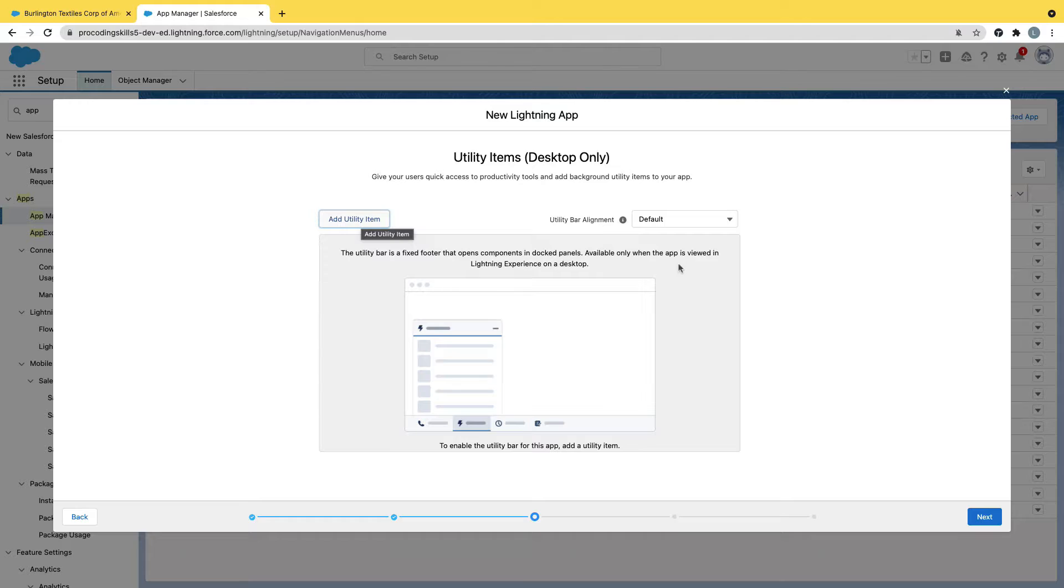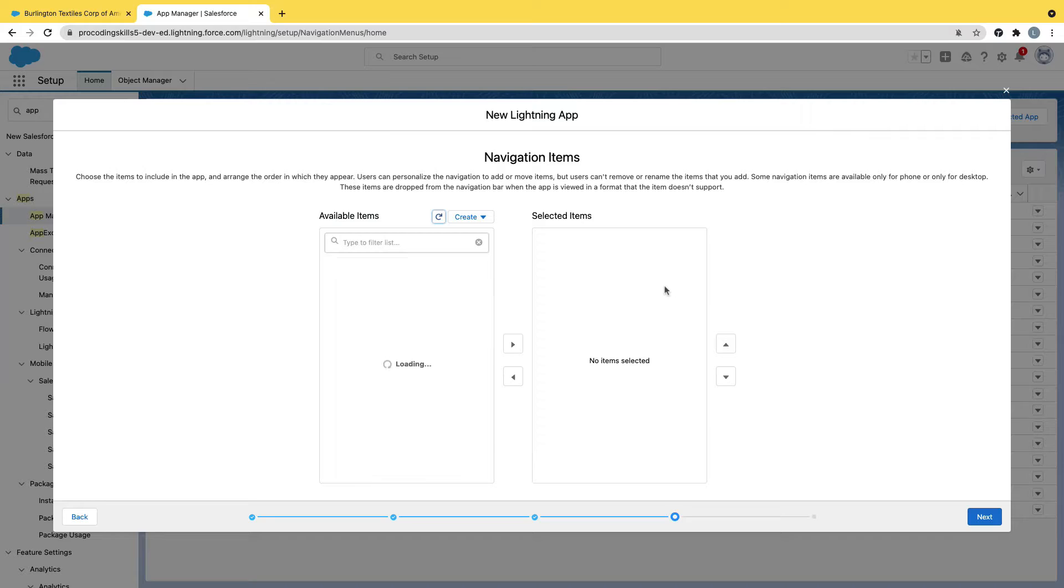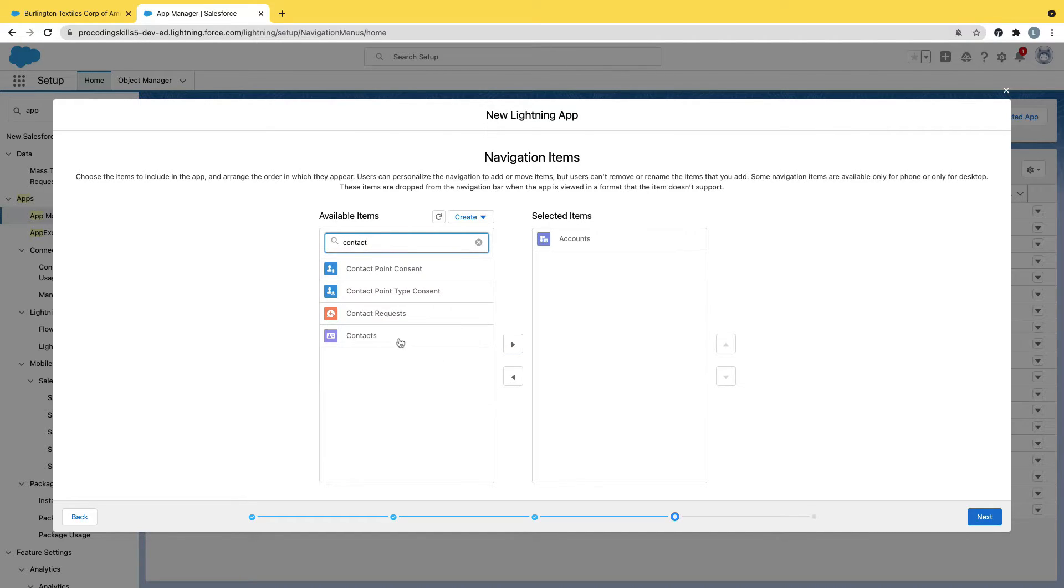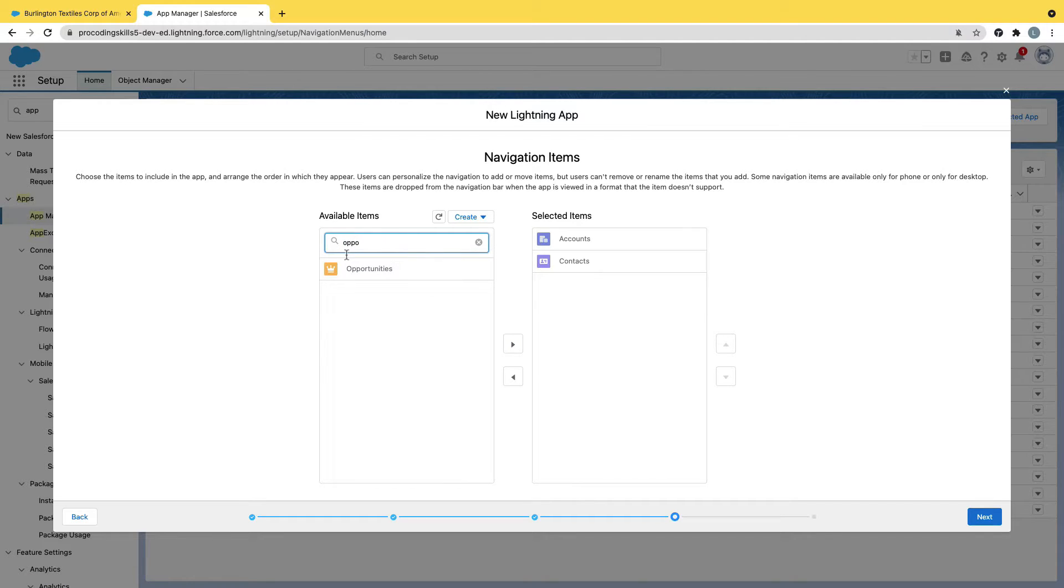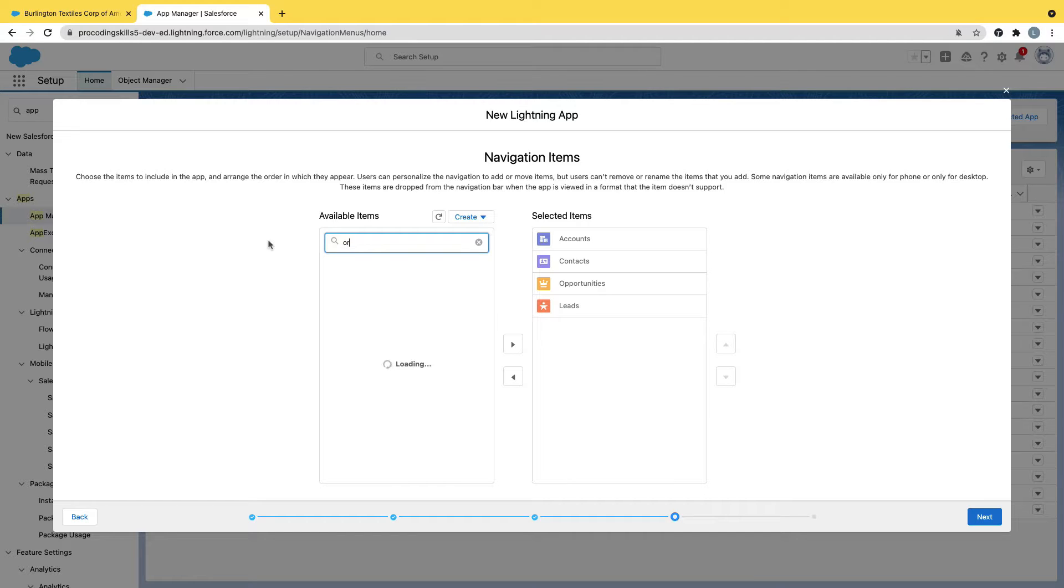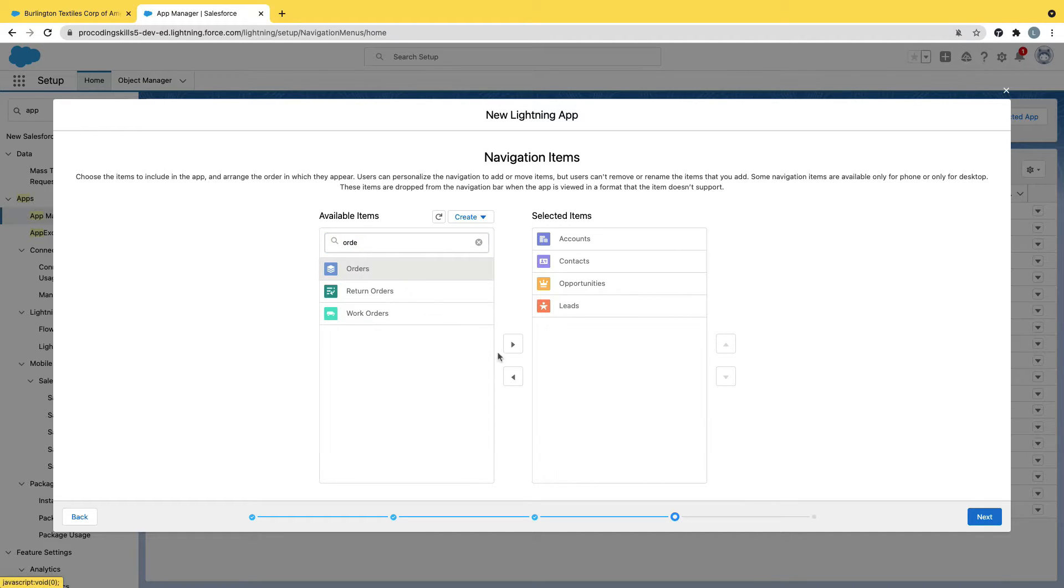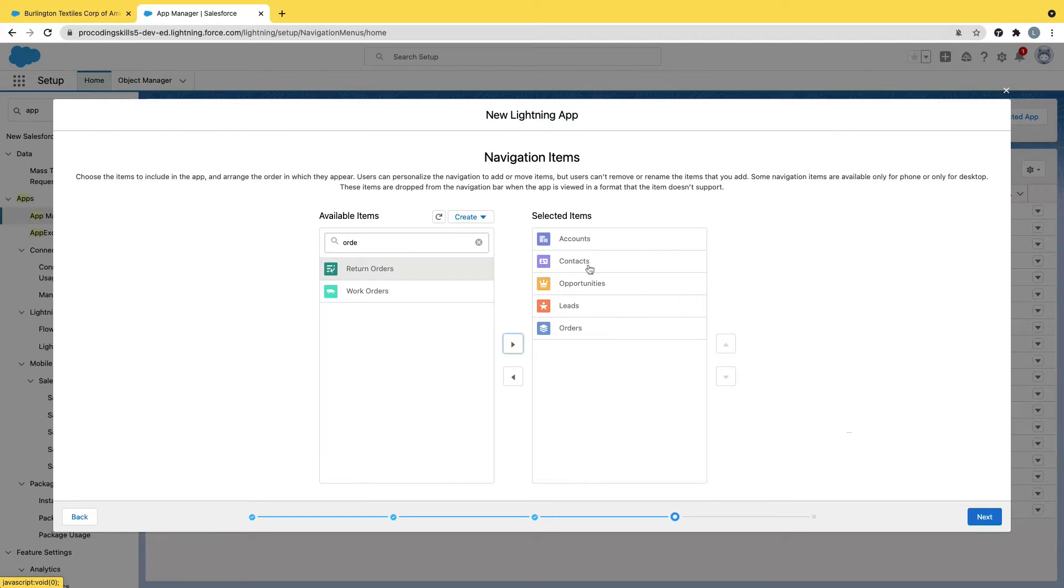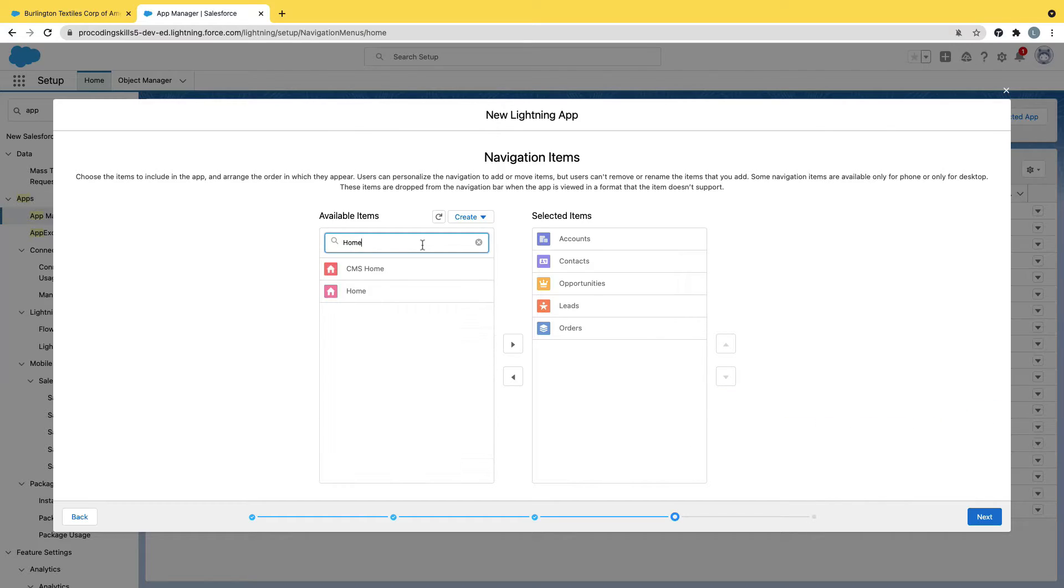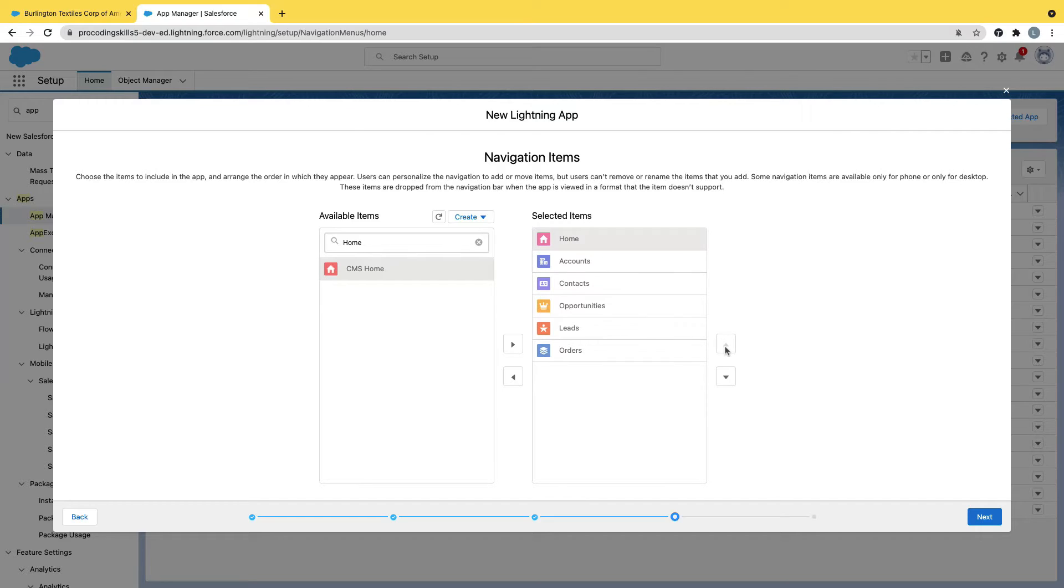Next, I don't want to add utility at this point. We'll discuss later what utility means. Next, which tabs do I need? These are the navigation items, nothing but your object tabs. I'm adding accounts and a few tabs: contacts, opportunities, leads, and orders. These are the tabs that I added in the list. If I need home, then I include my home, else home will not be added by default. So I'm including my home also.